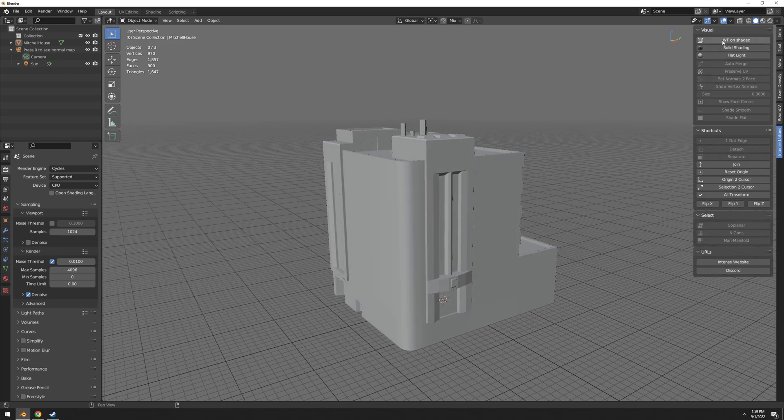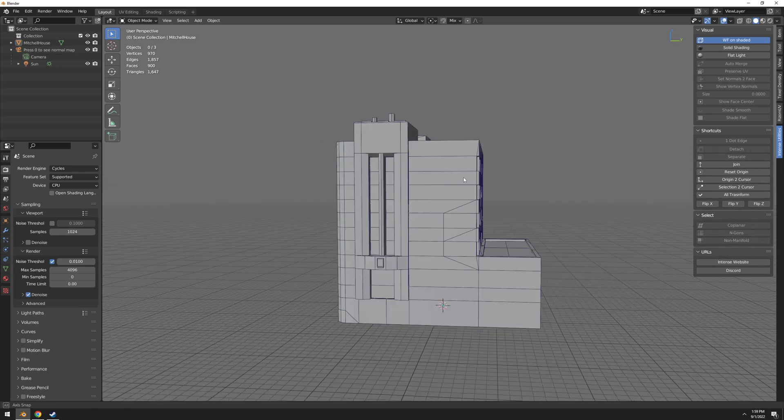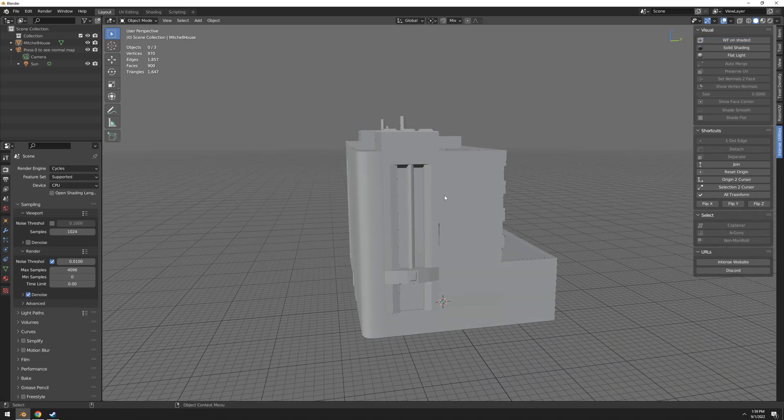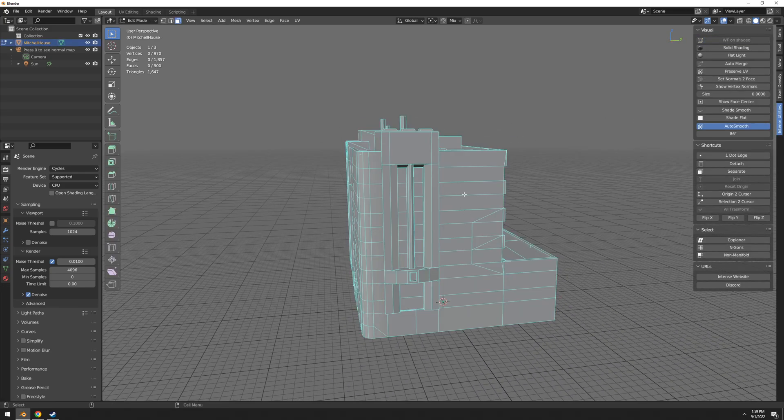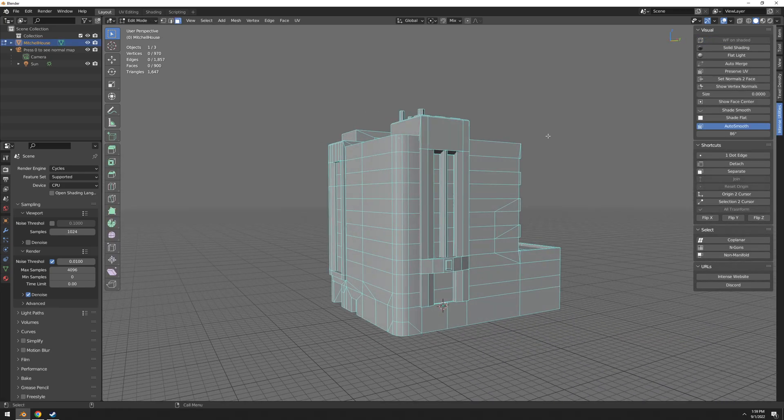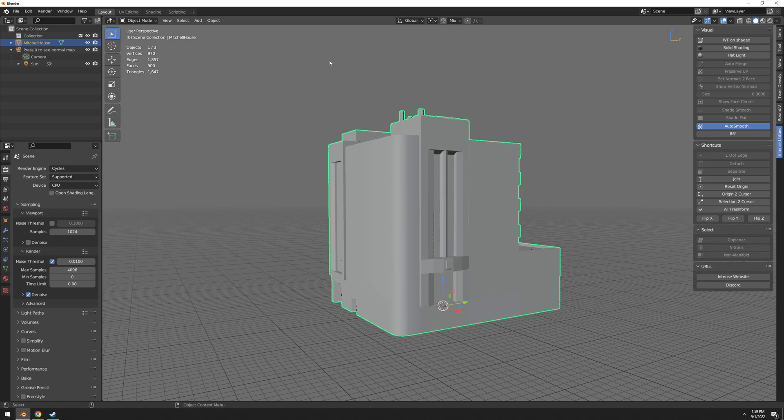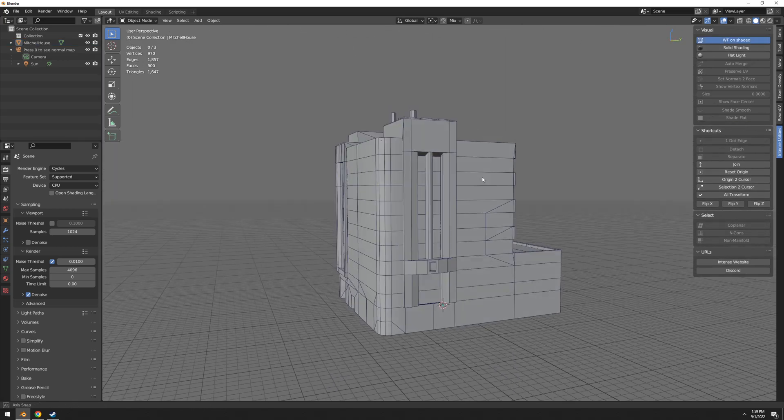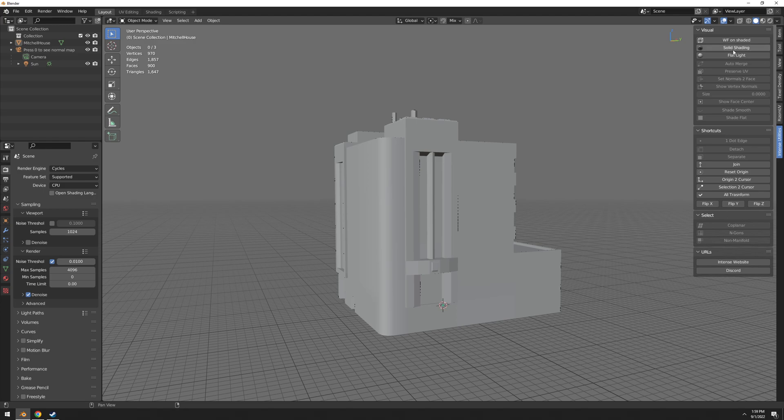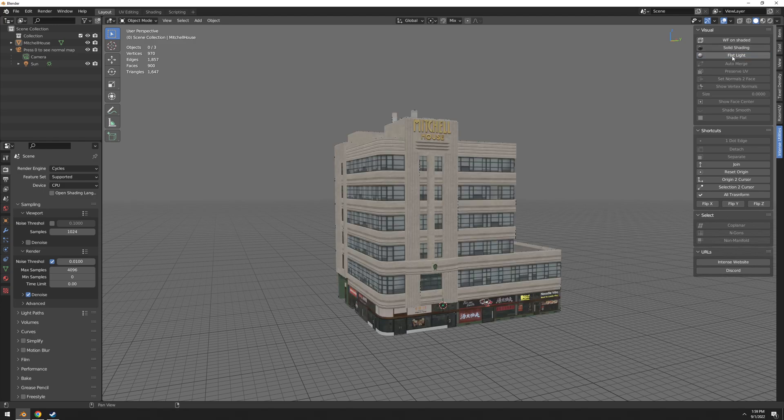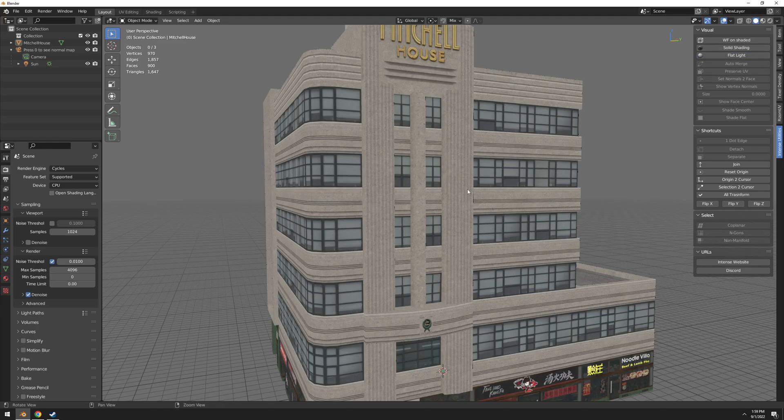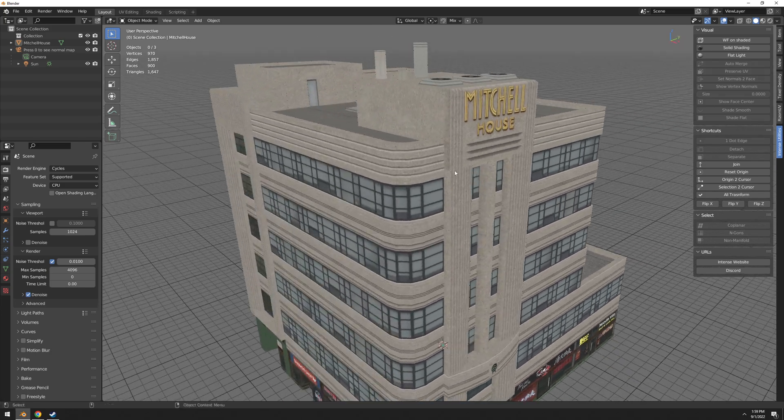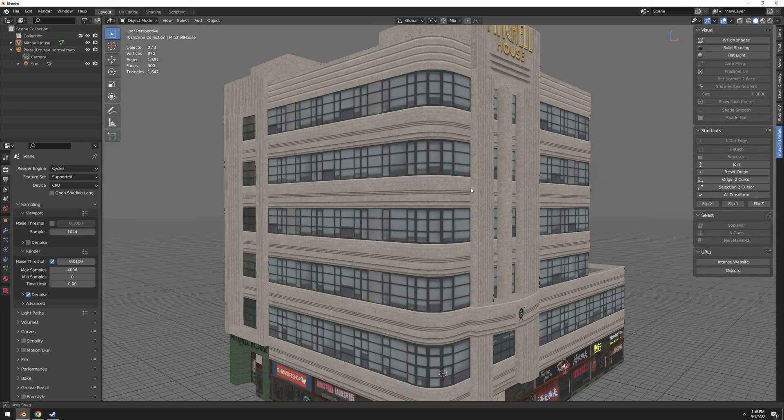So let me walk you through all the stuff that this add-on does. Wireframe shaded is very useful. So you don't have to go into edit mode and see this. I don't like that. I want to stay in object mode and see the wireframe, so very useful.